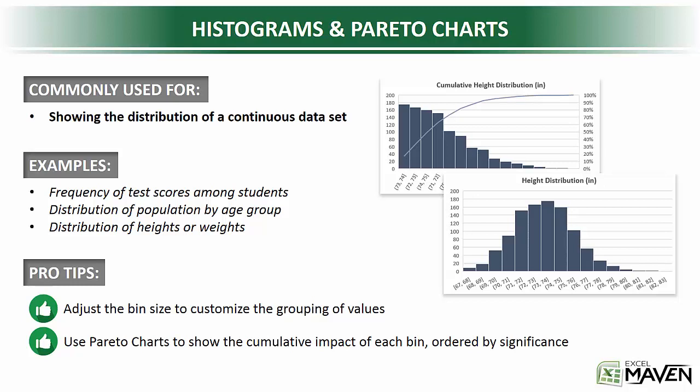The one thing I will preface is that histograms look a whole lot like column charts, but they're very different, so don't confuse the two. Column charts are designed to show volume. Histograms are designed to show frequencies.